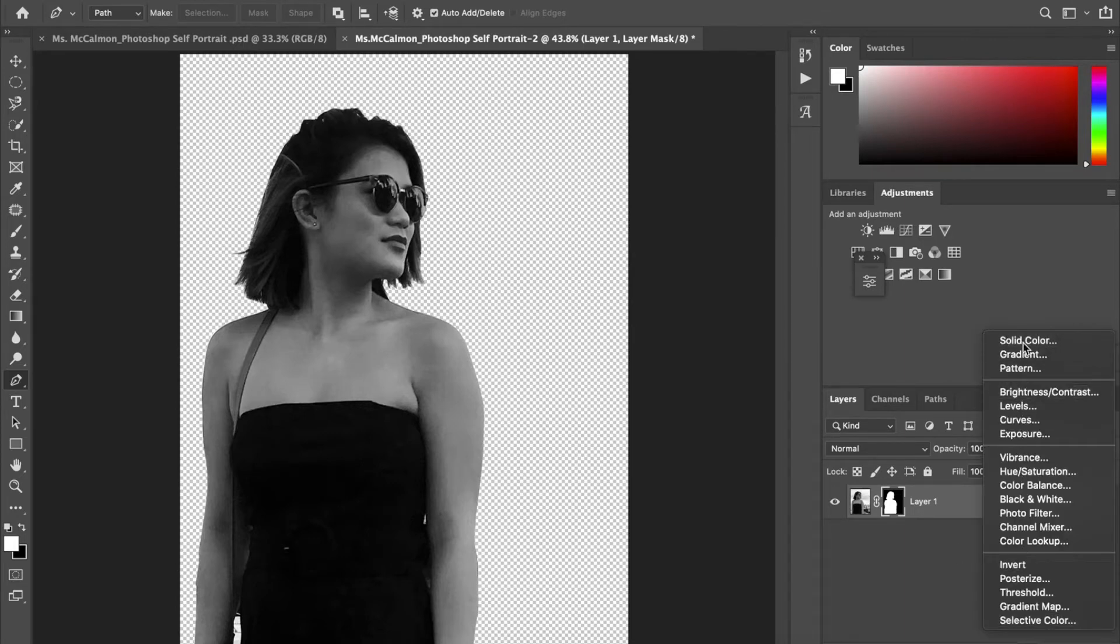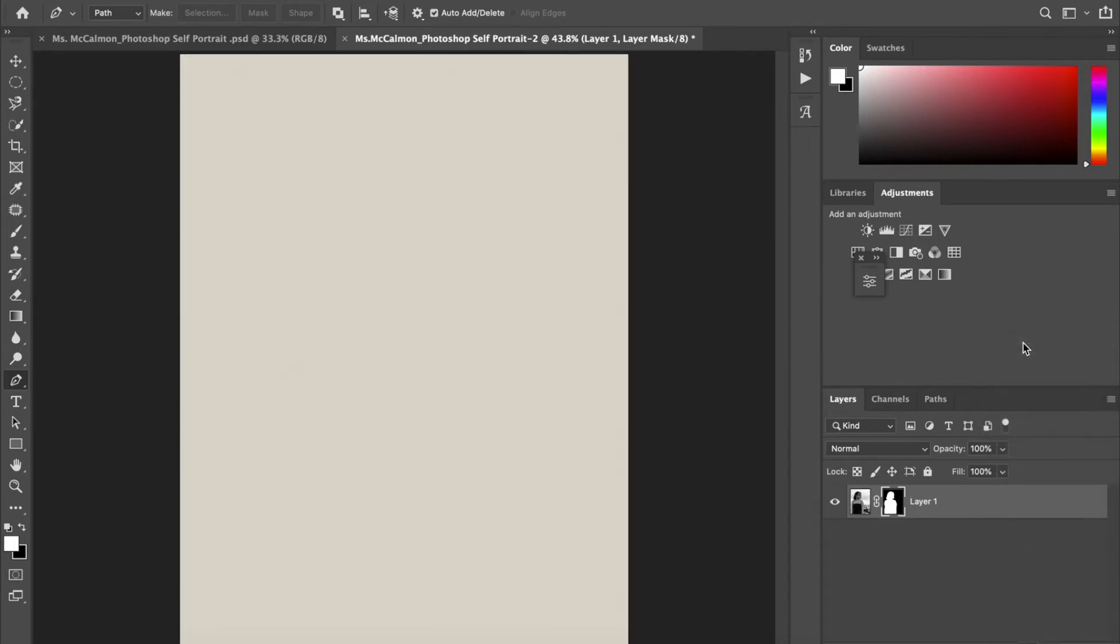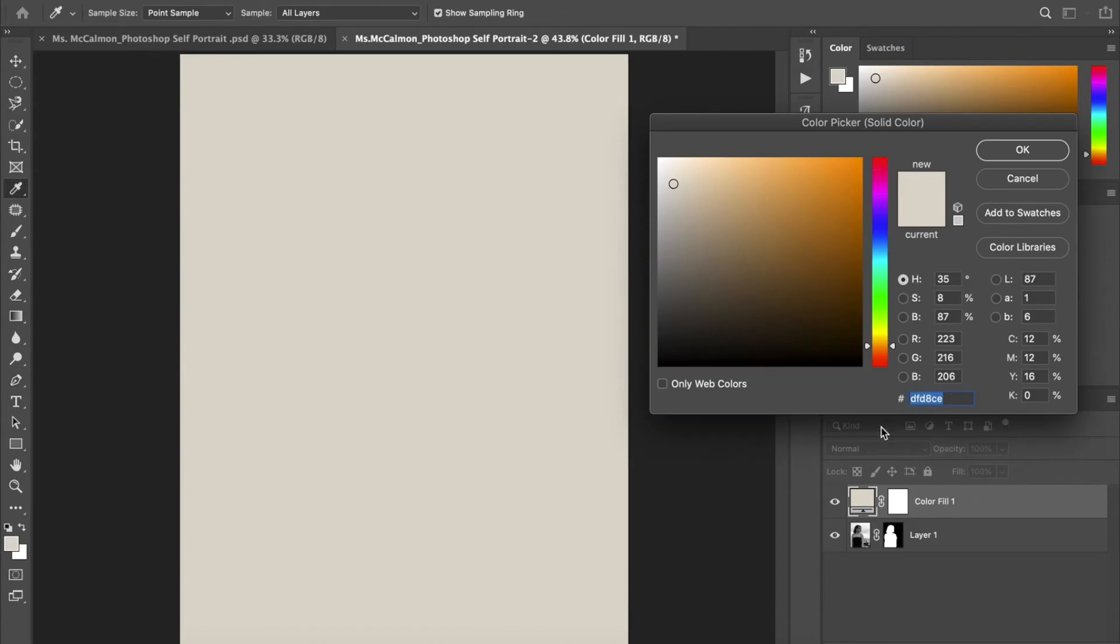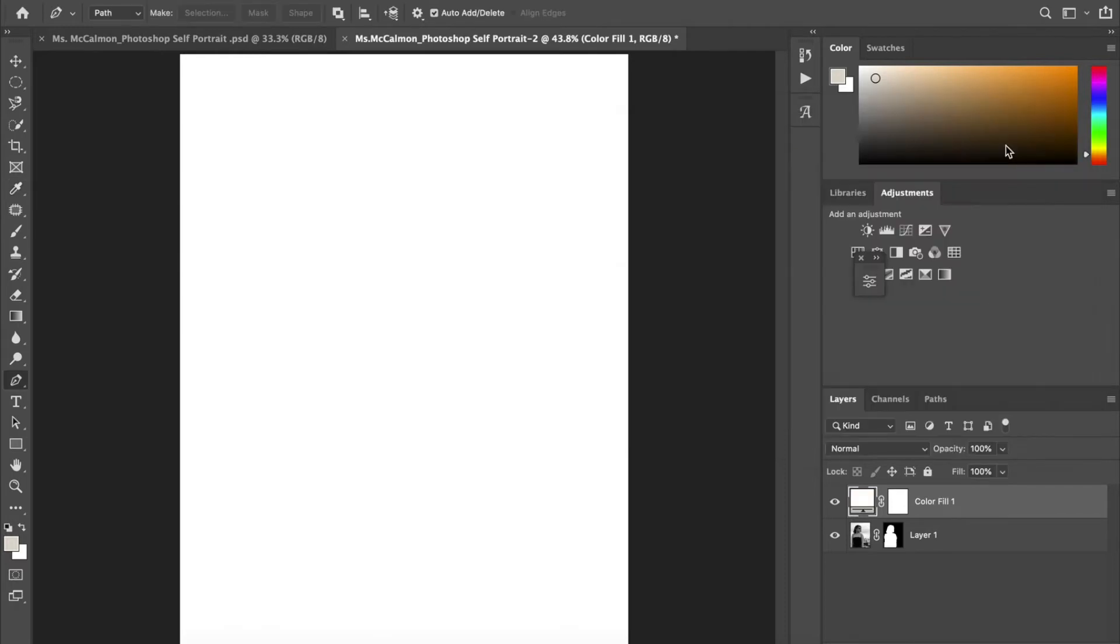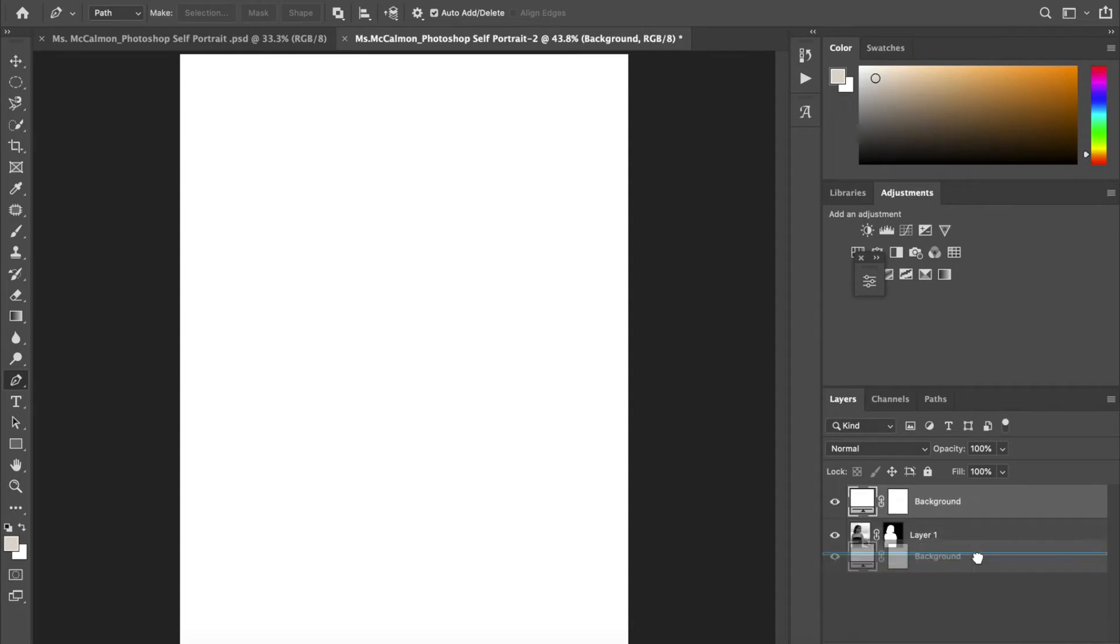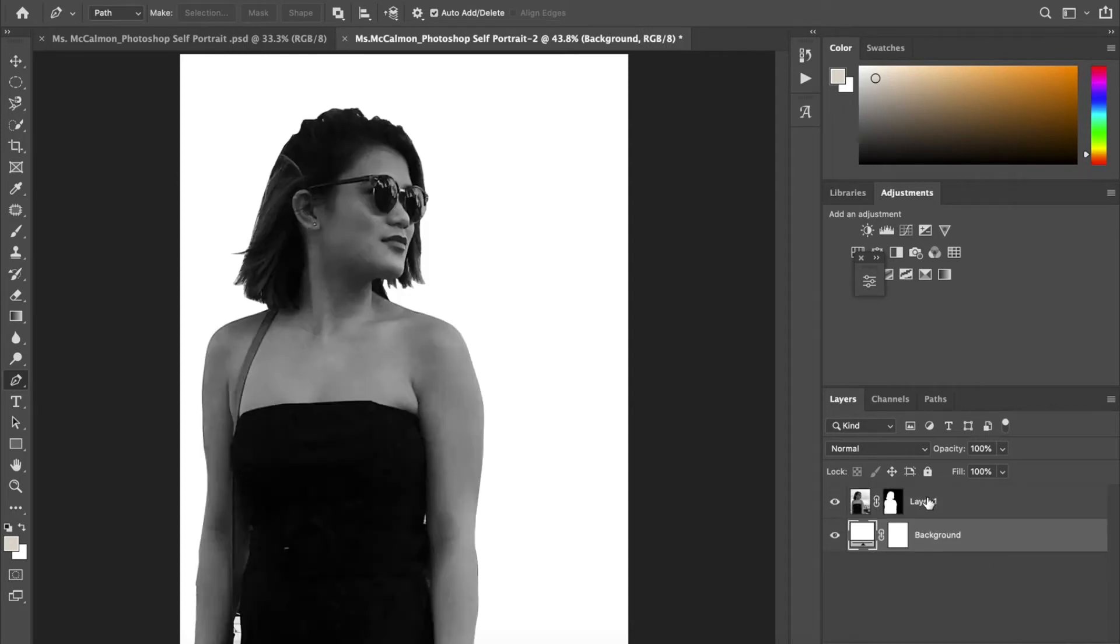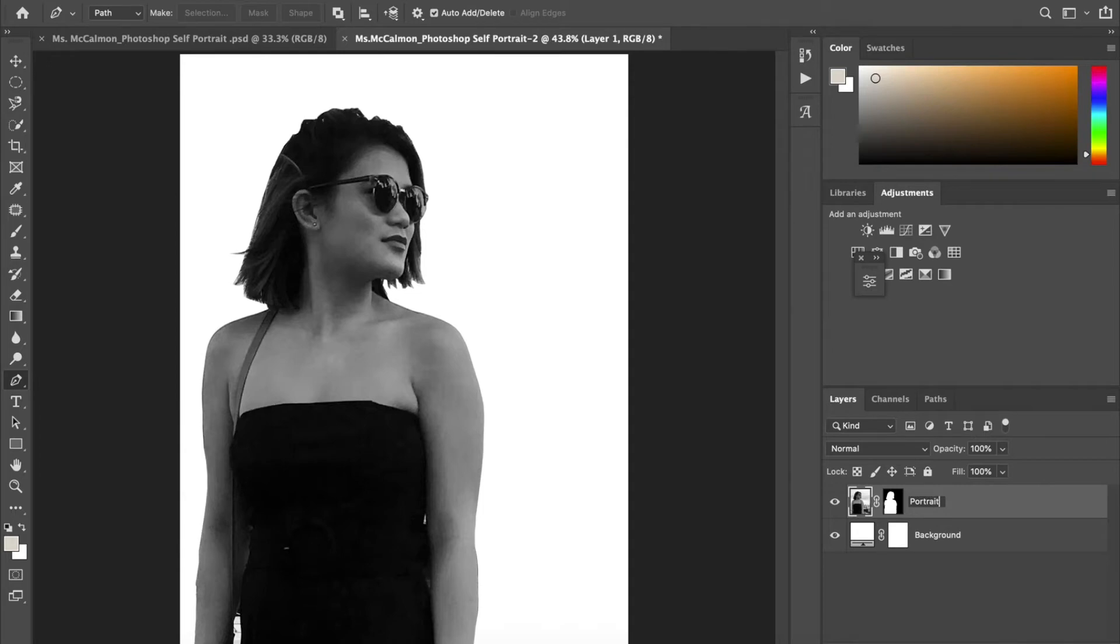And then I'm going to add a solid color layer and make it white for my background. And then I want to make sure I drag that. I'm going to label it background. And then drag it so it is below my portrait layer. And I'm also going to label my portrait layer. I recommend labeling your layers. It'll just keep you a little bit more organized, but you don't have to.